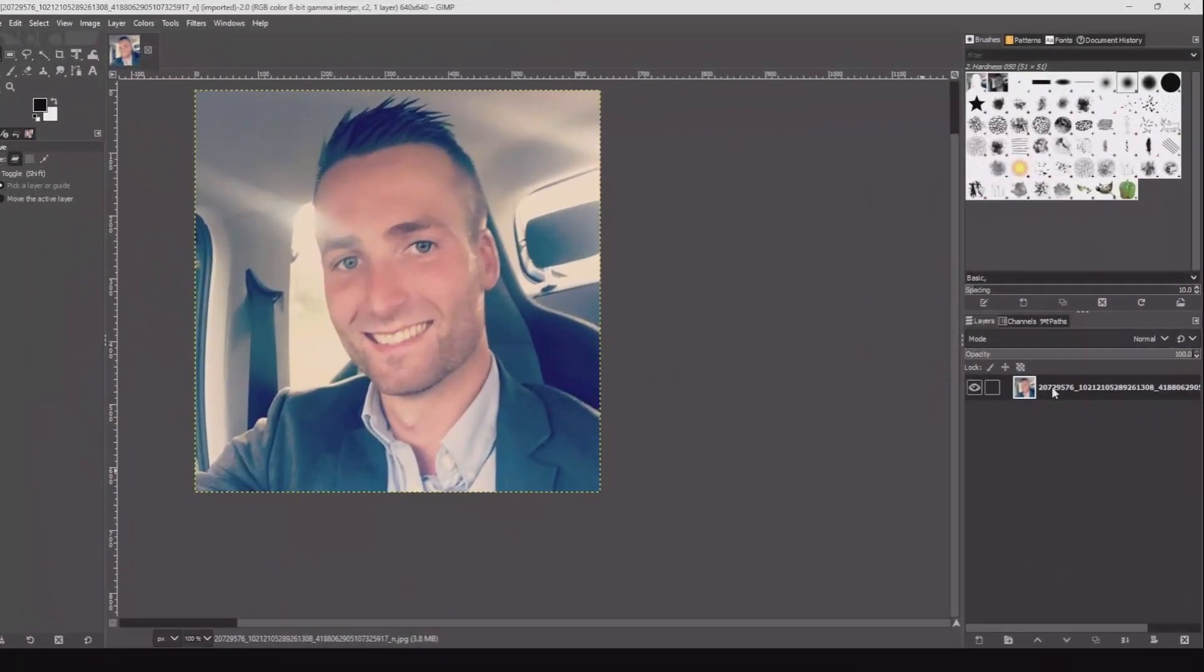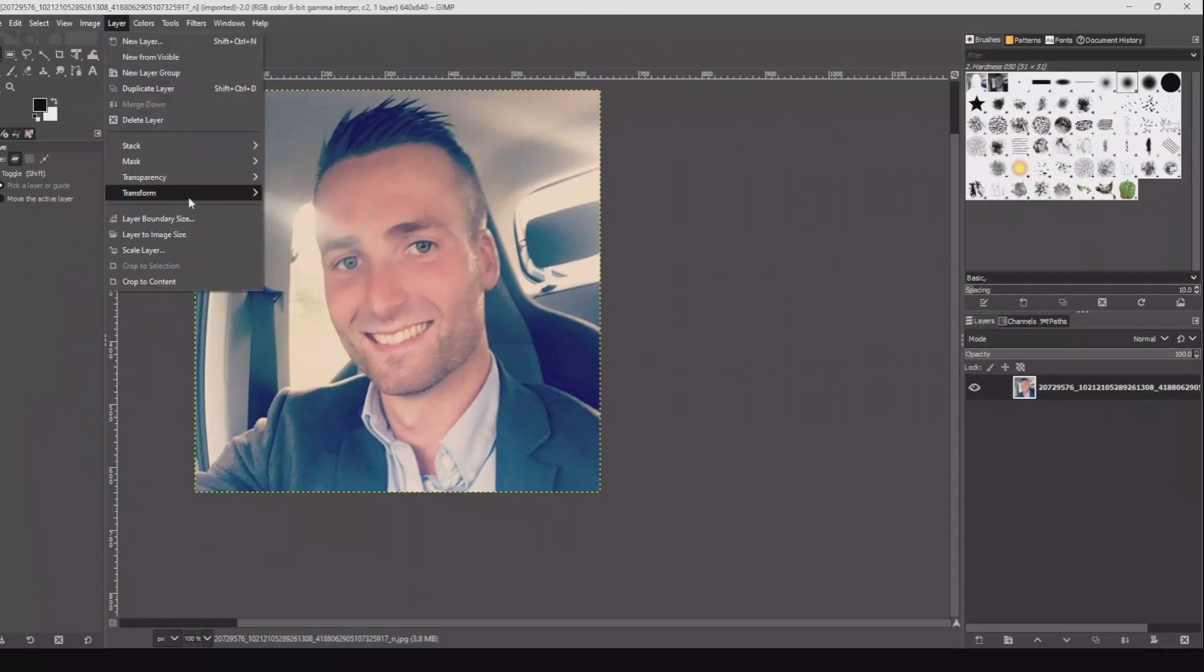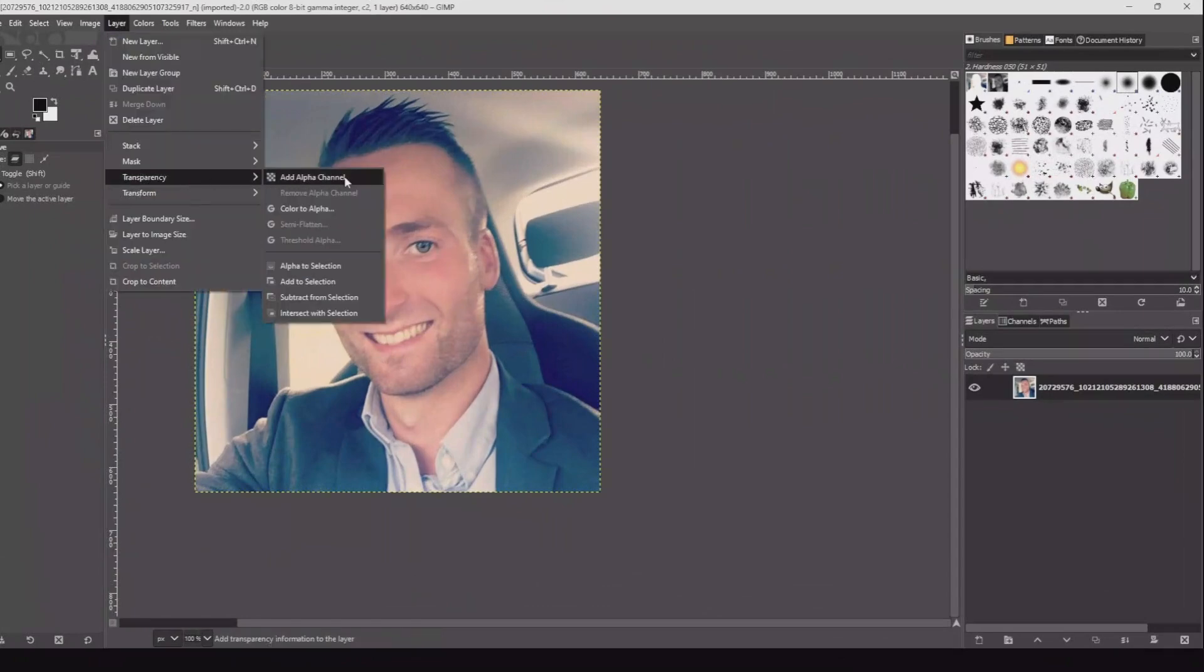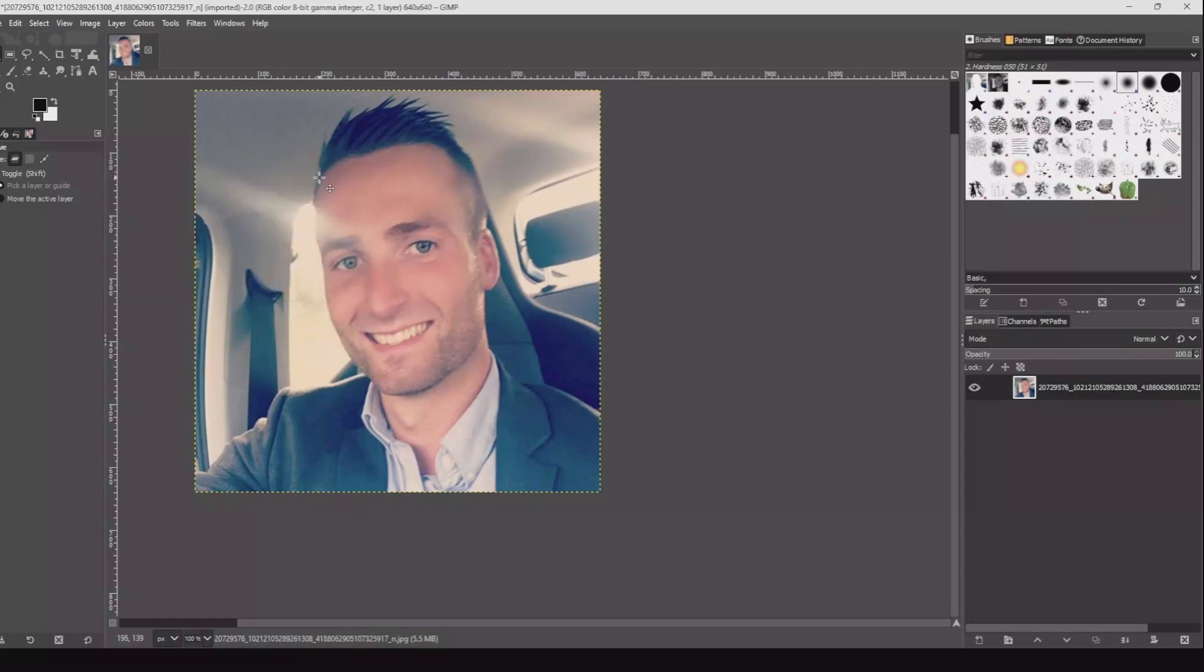When you have your image imported, go to Layers, Transparency, Add Alpha Channel. This will add transparency to the layer.